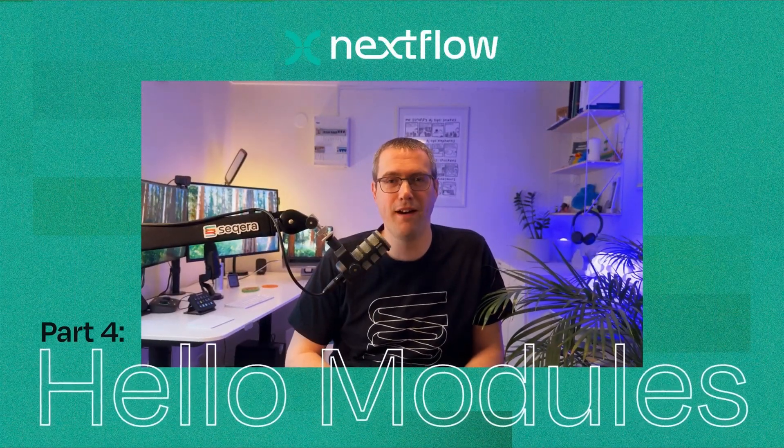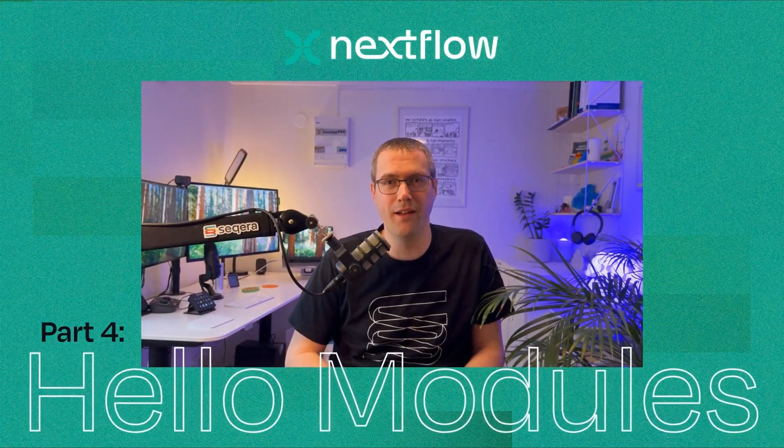Hi, welcome to part four of the Hello Nextflow training course. This chapter is called Hello Modules and we'll be talking about how to modularize Nextflow code.